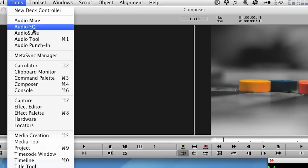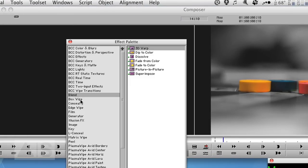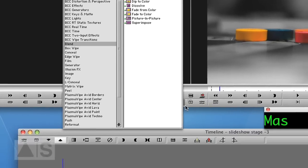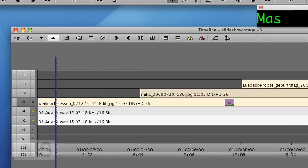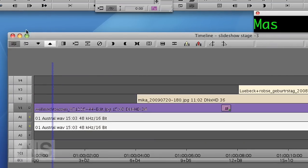Go to Tools, Effect Palette, Blend and use the 3D Warp. Go to the effect mode.